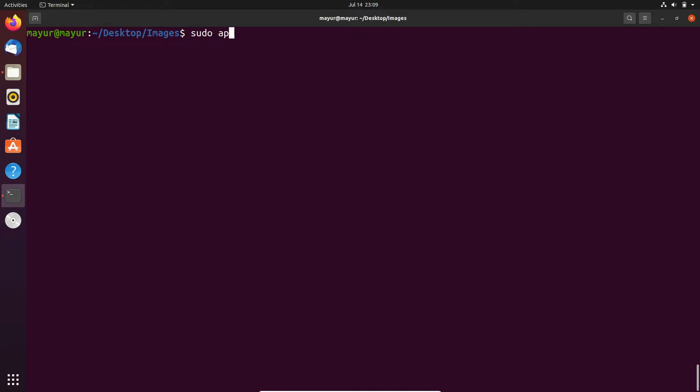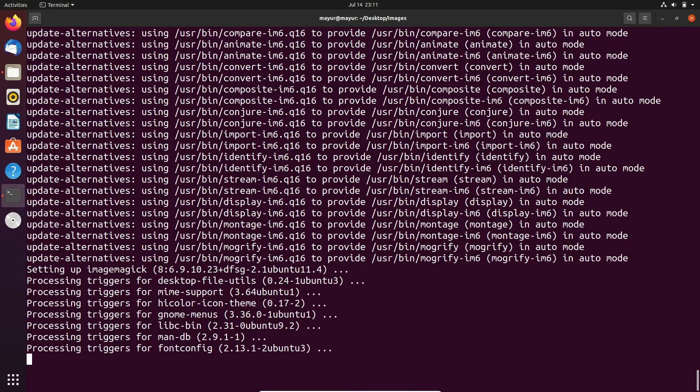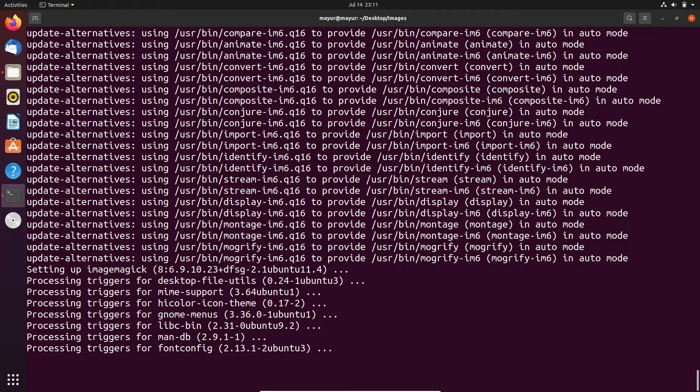For that, execute the following command: sudo apt install imagemagick -y. Now installation is completed.